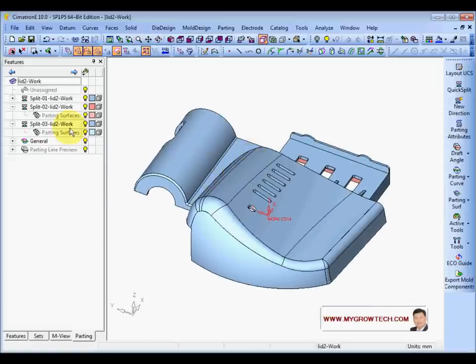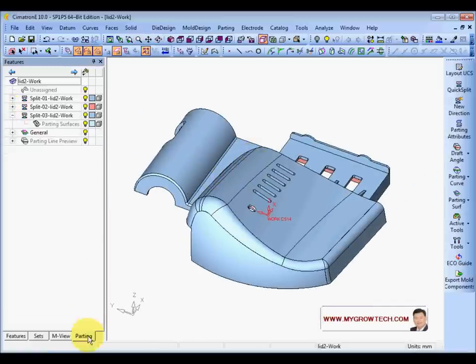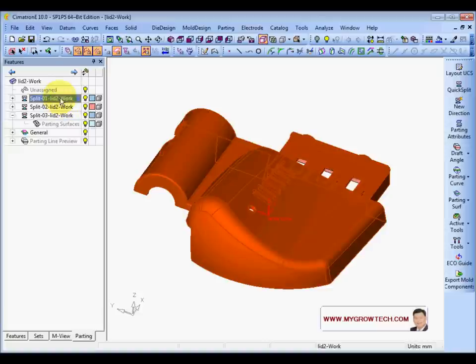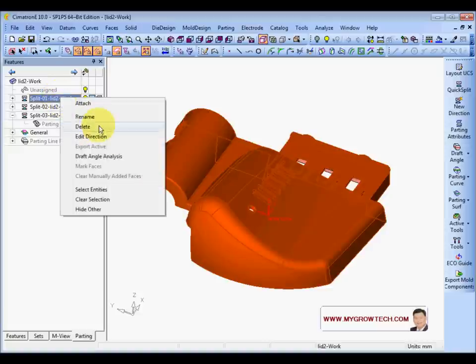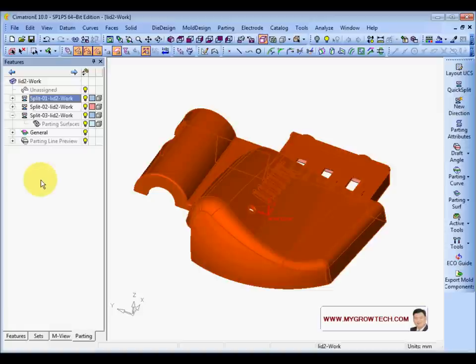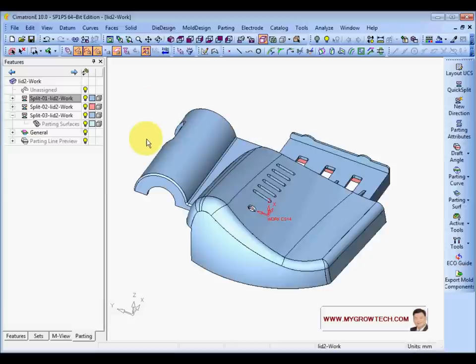After split, at the parting tree you can change the name if you want — rename. For now I'll keep the same name.